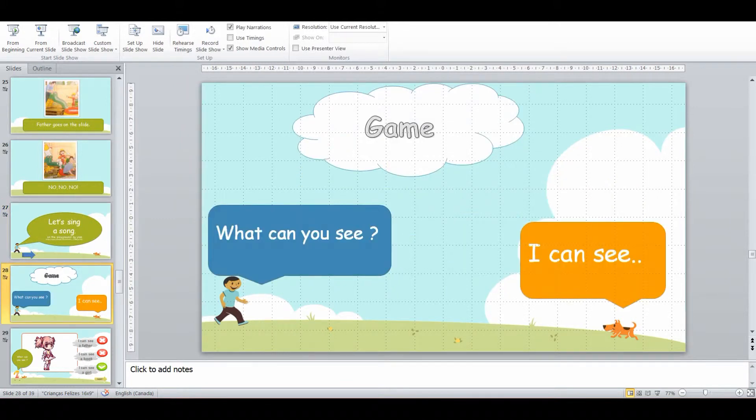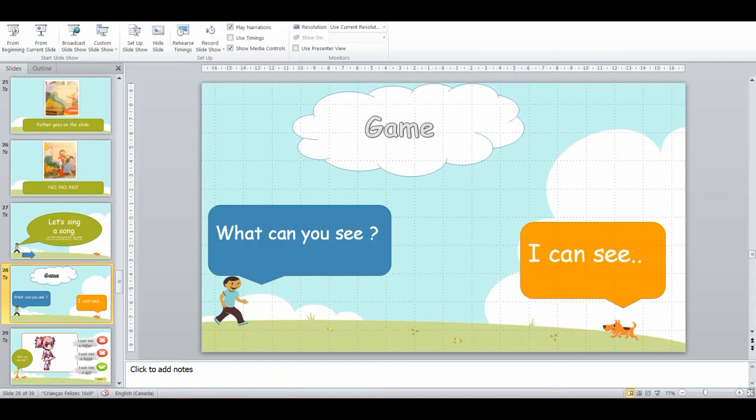Back from the song, I'm going to ask them what they can see. So what can you see in the classroom? See a teacher, see a boy, see a girl, see a book, whatever. I just want to be practicing using that structure.